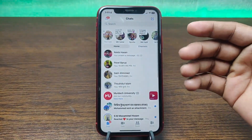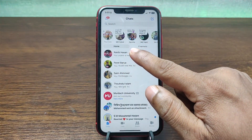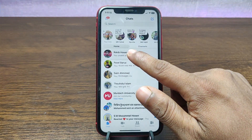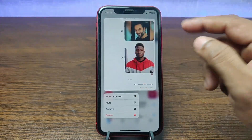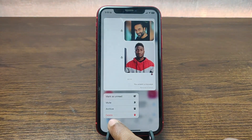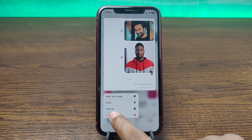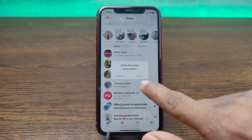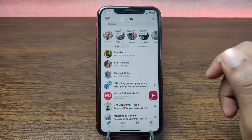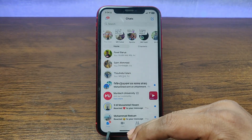If you want to delete a full conversation, just tap on the contact name, press and hold, and as you can see the option 'Delete' appears. Tap on 'Delete' and confirm it. This conversation will be deleted from your Facebook Messenger.